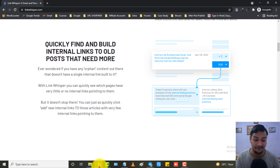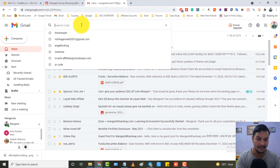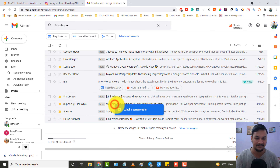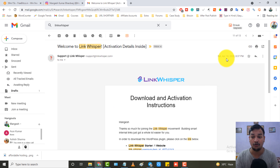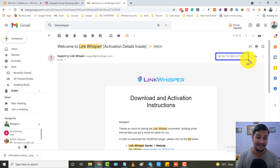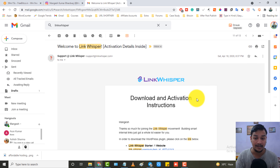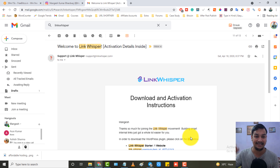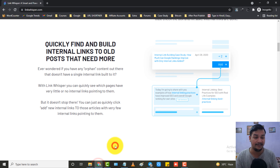So right now I am in my Gmail and I will search for 'link whisper' to show you the mail from when I purchased it. As you can see, here is the mail — it is dated April 18, 2020. So I purchased this plugin on April 18, 2020, and I am still using it till today. As you can see: 'Download and Activation Instructions — Mangesh, thank you so much for joining the Link Whisper movement.' I have my license key and the plugin, and I am getting lots of benefit from it.